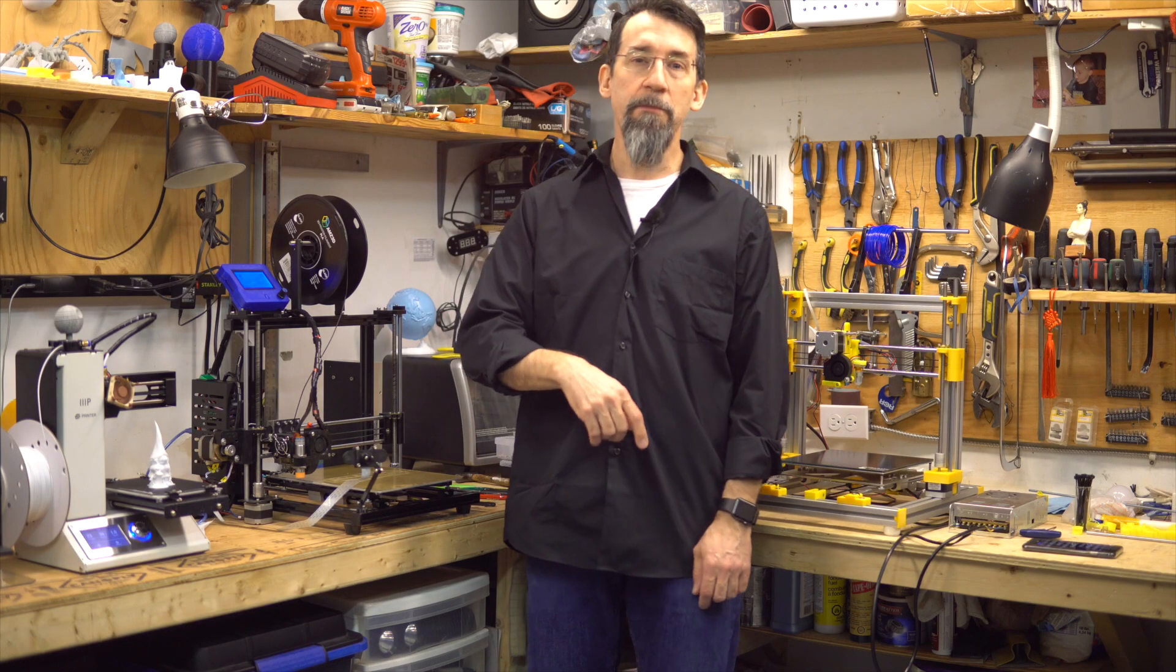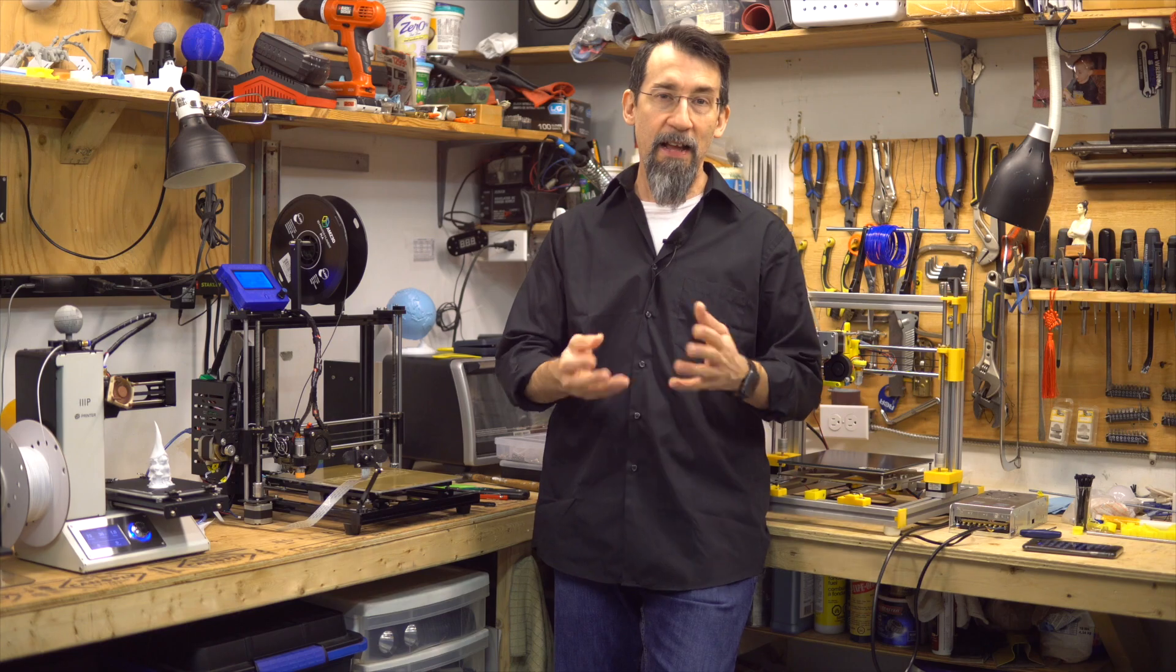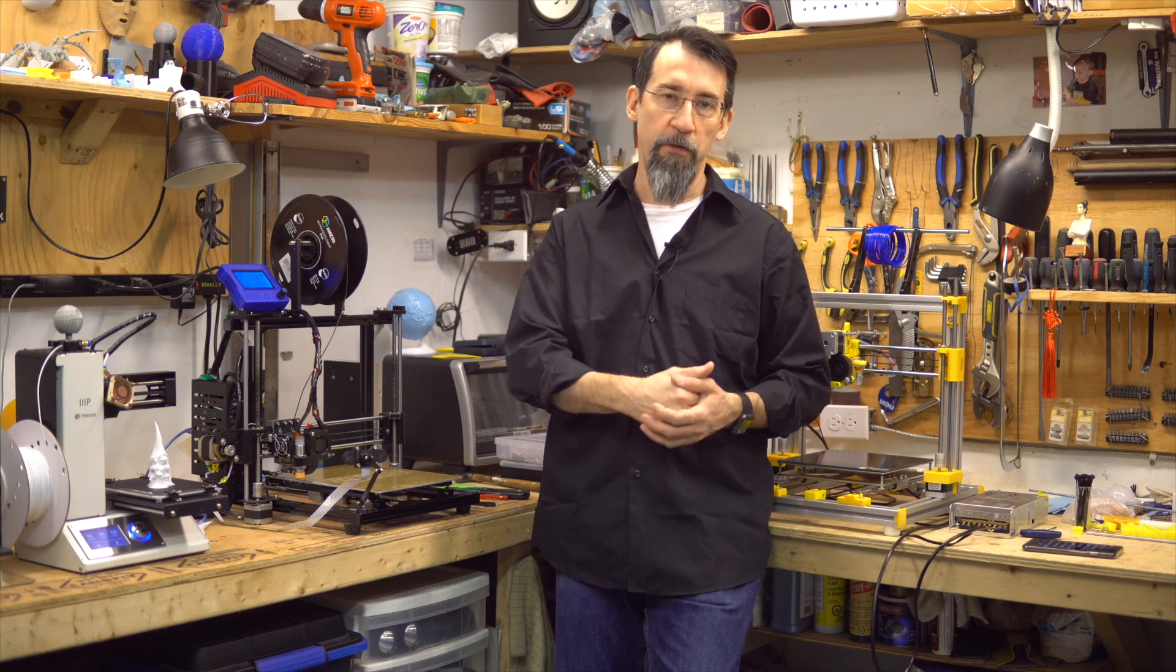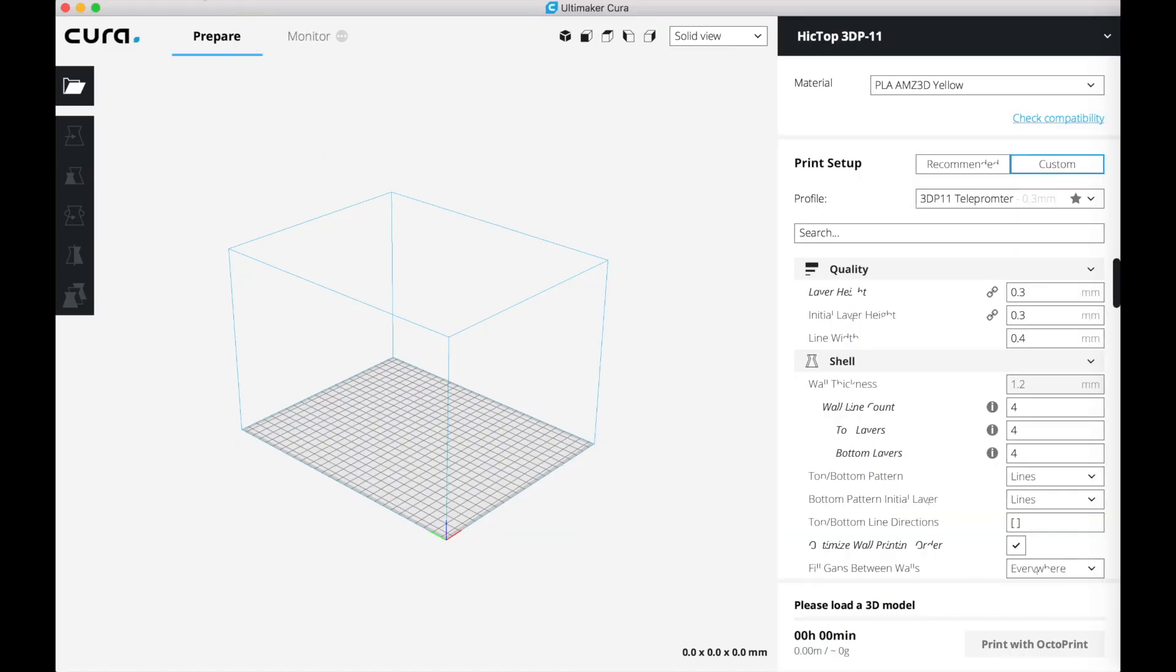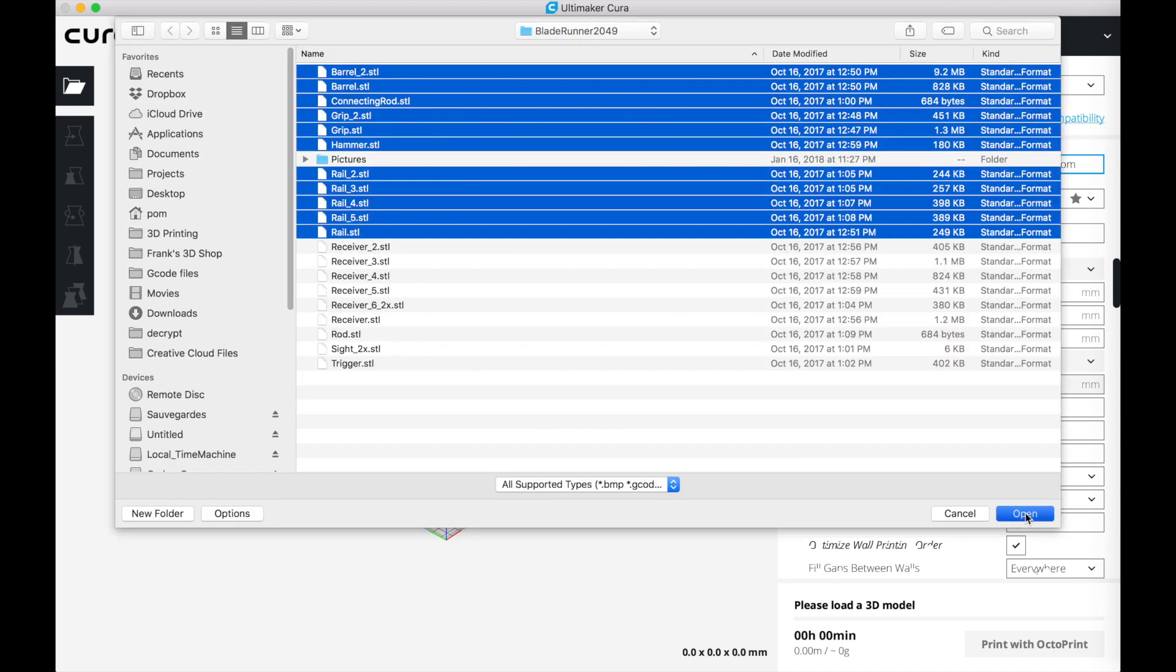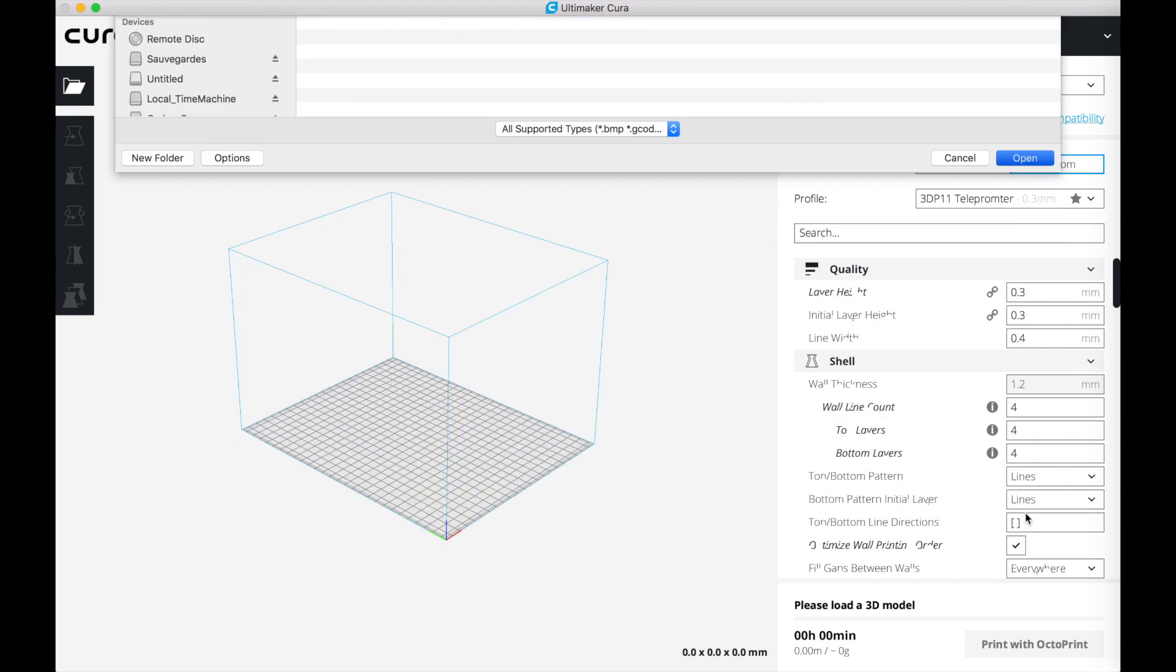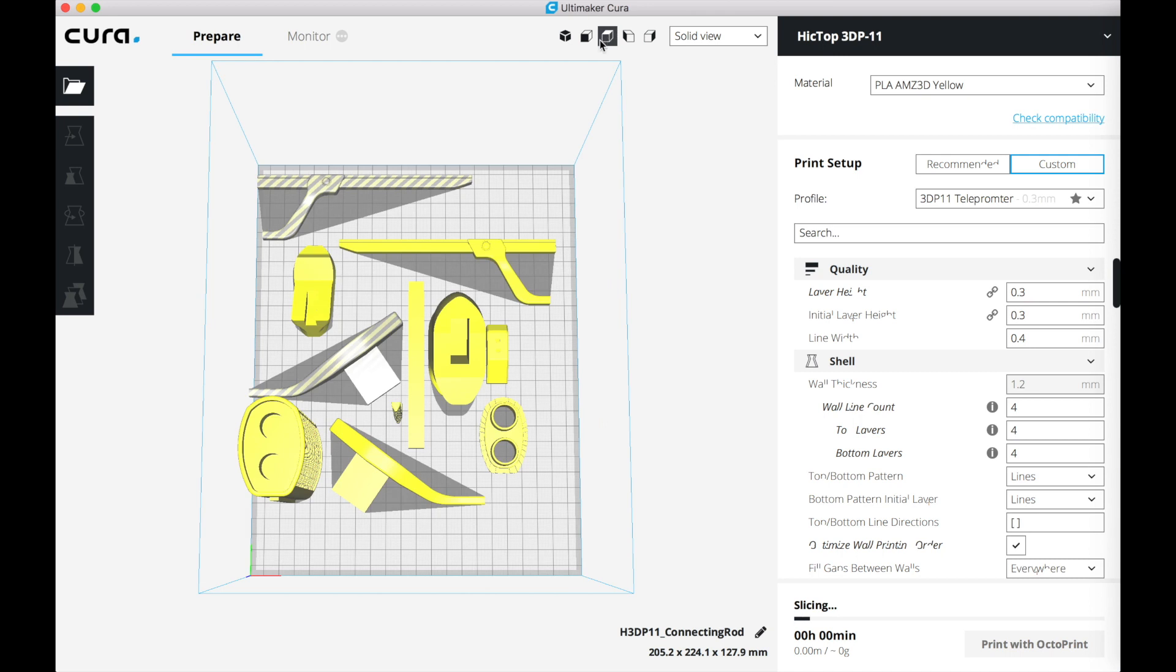Now let me demonstrate how frustrating placing multiple parts is. Let's see my Cura screen and now load some parts we need to print at the same time and go to the top view.